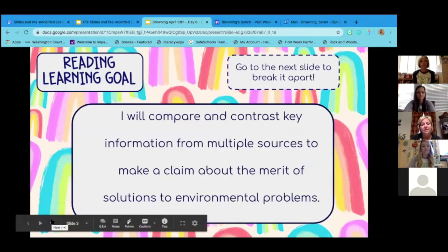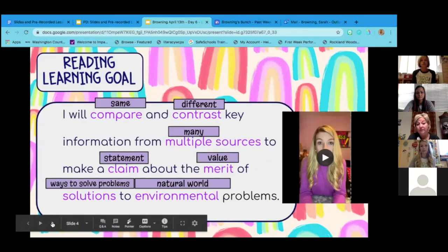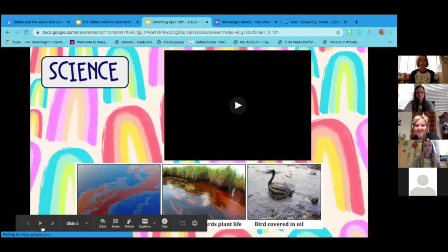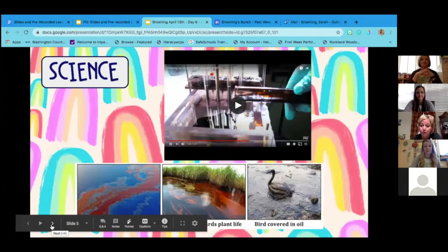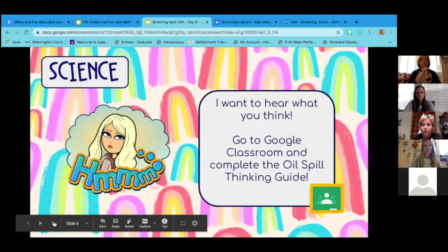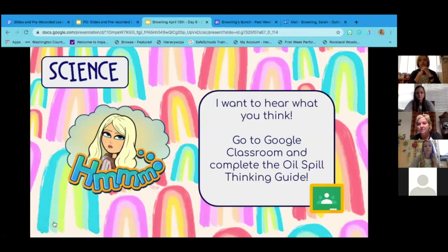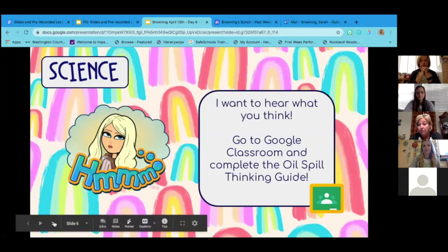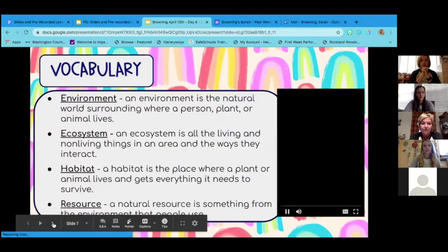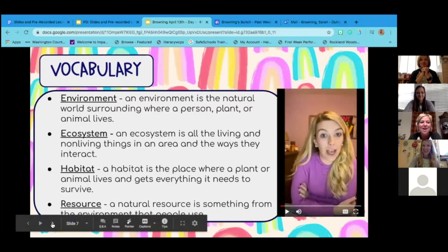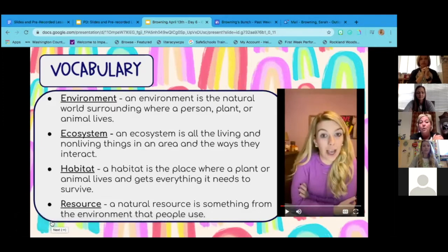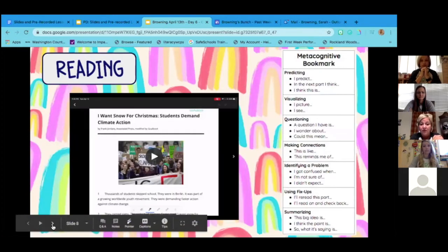The next two slides focused on our learning goals, broken down with kid-friendly words just as we would in the classroom. We started with a science activity that day — there was a YouTube video and picture clues for students to watch in order to help them with their assignment. The following slide reminded students to go to Google Classroom, because when you post an assignment there you want to make sure they remember that's where the assignment will be placed.